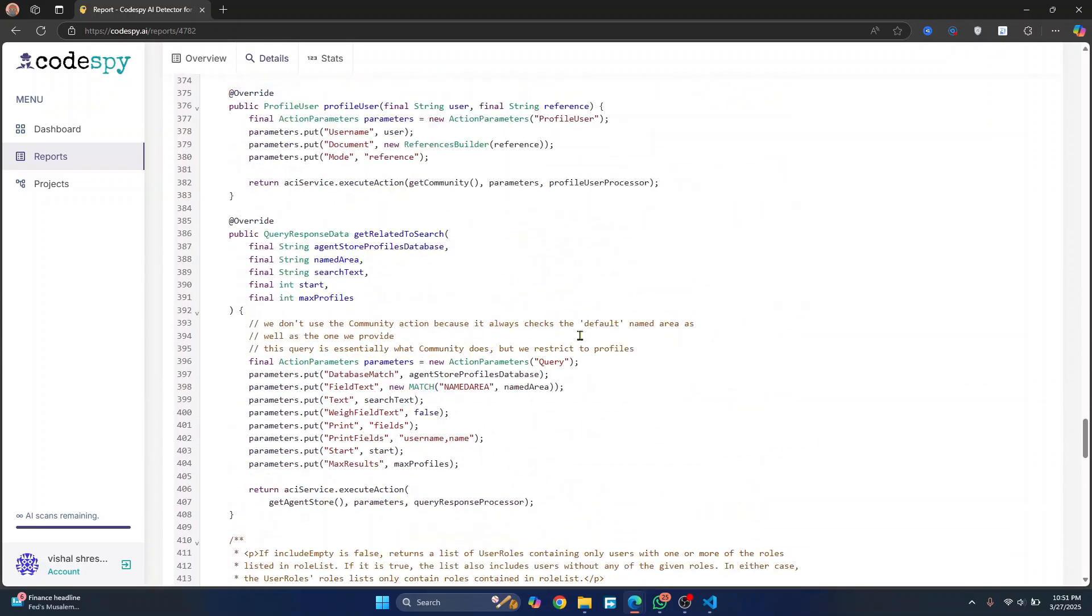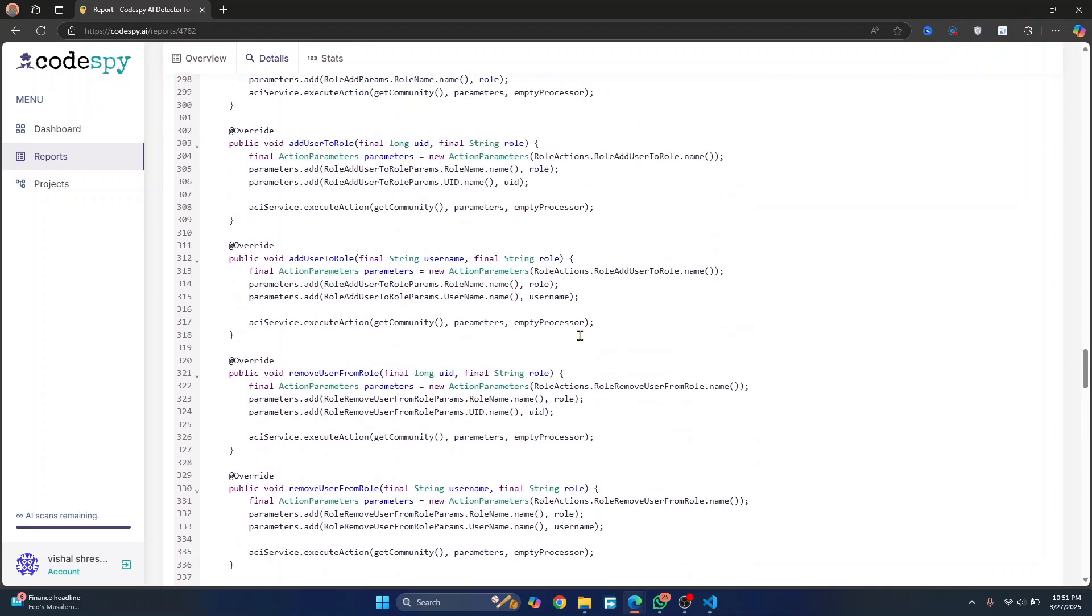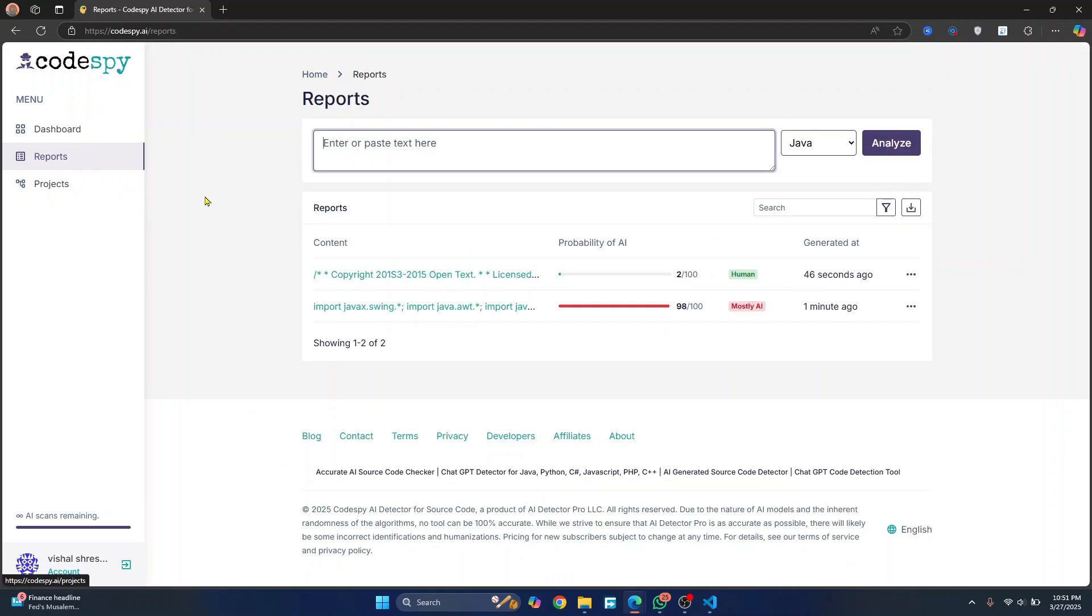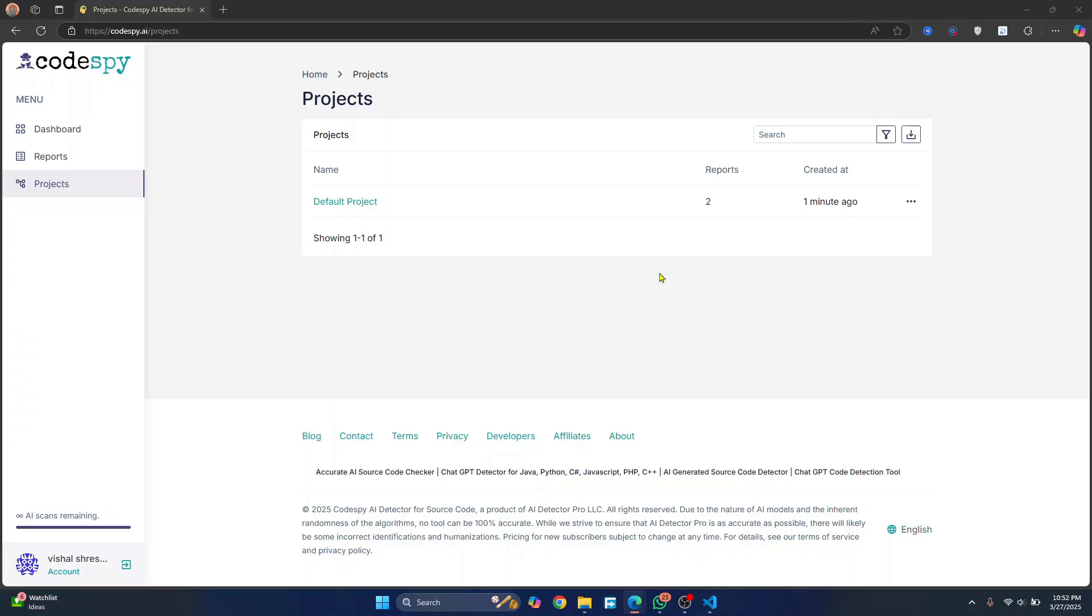So this is how you can use this tool to detect AI code and find out possible problems in your projects. You can also create projects here and group different code in different projects. As I've mentioned before, AI code can help, but it can also bring risks. If you want to stay ahead, find the flaws and build a solid reputation, then this tool is the tool for you. Try today and make sure your AI-assisted coding does not backfire. Check out the link below and test it out.